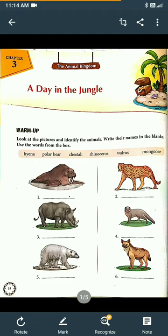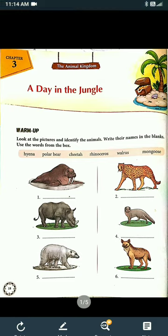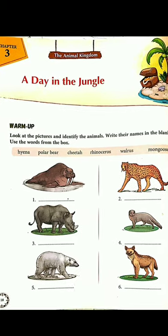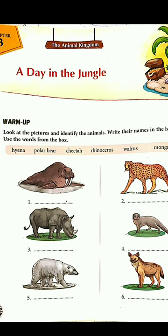In this chapter you will read about two children, Varun and Jaya, who are going on a jungle safari with their parents. The name of the chapter is 'A Day in the Jungle.' Jungle means forest — a place where wild animals and birds live together.